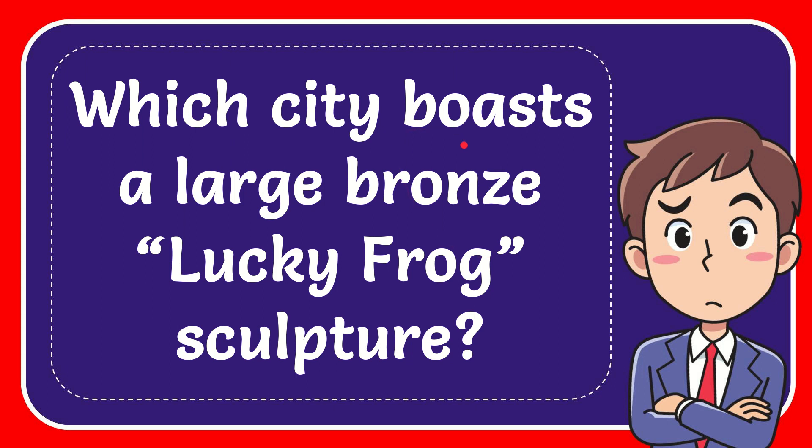In this video, I'm going to give you the answer to this question: Which city boasts a large bronze lucky frog sculpture?